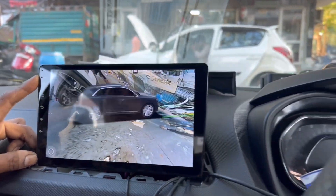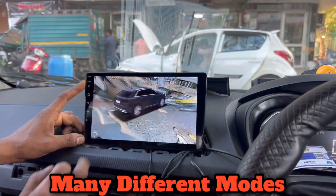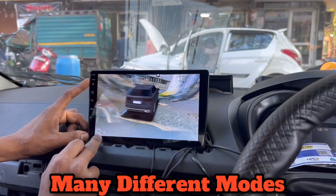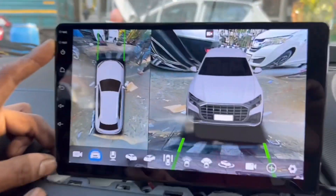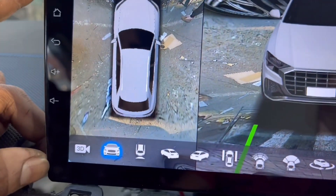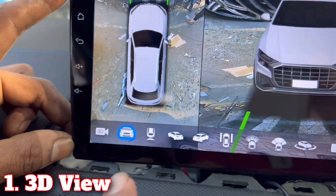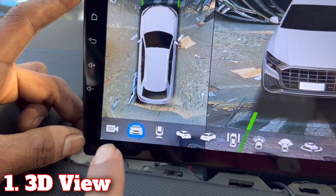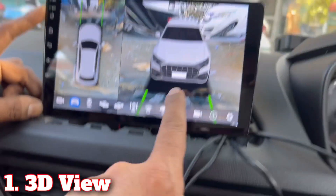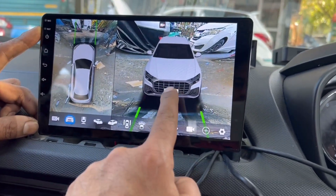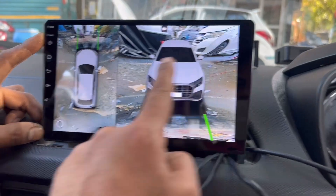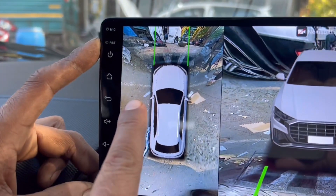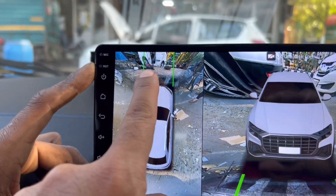Now I will show you different modes. First of all, I will show you the picture in the 3D view. On the screen, you will see the side view and the 4-way view.